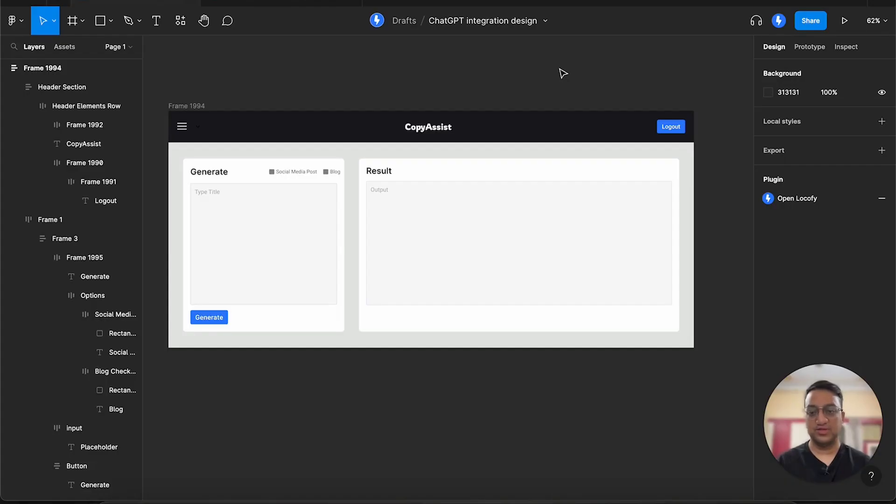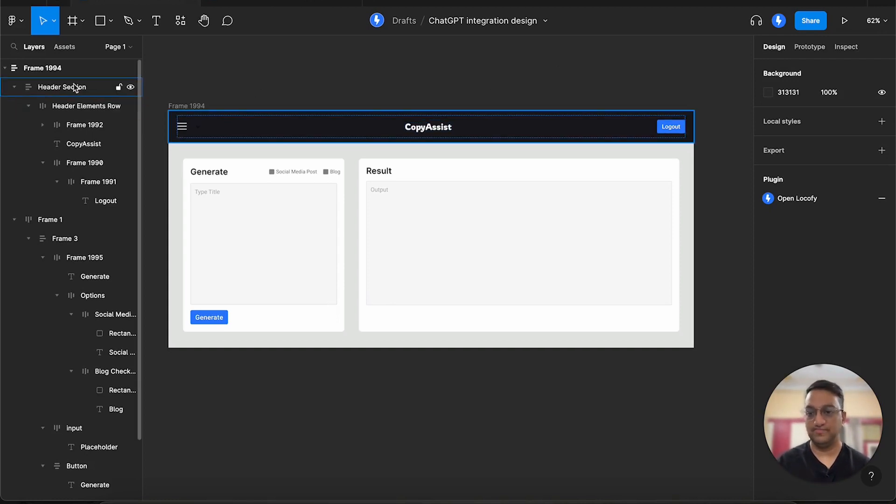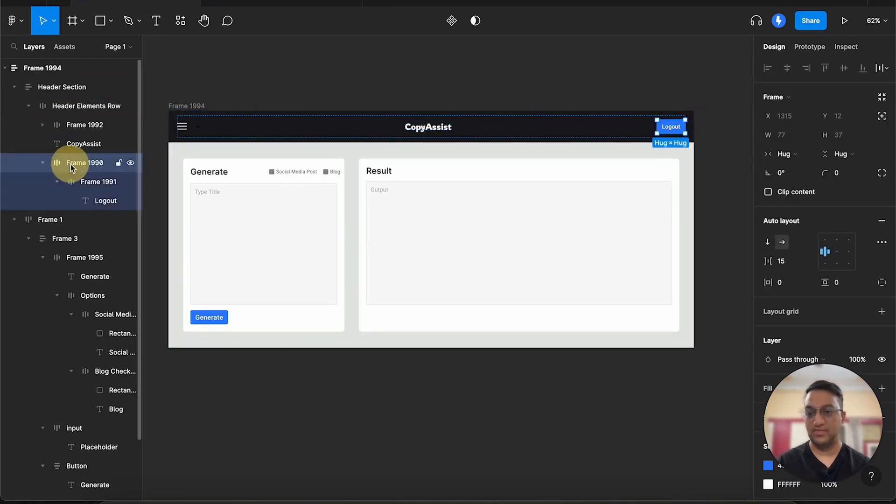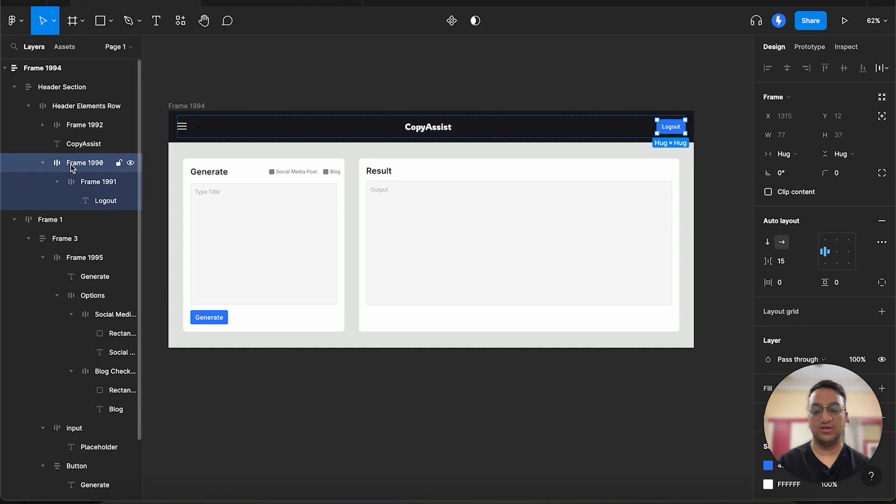So this is the design file that we will be converting to code in this video. As you can see, it is a simple design. However, one thing worth mentioning is that it uses auto layout everywhere. Using auto layout, we can easily adjust our designs later on, and it also makes our Figma designs responsive.